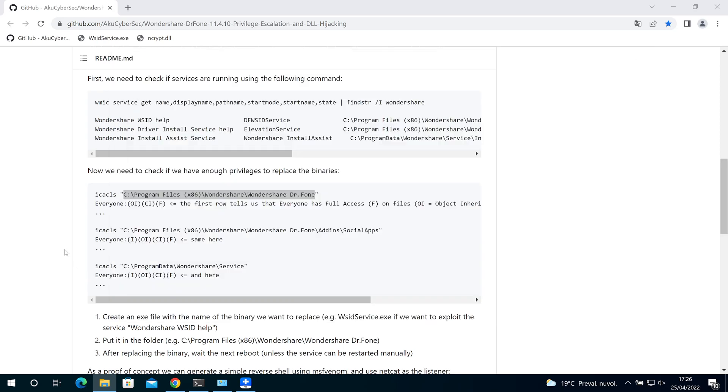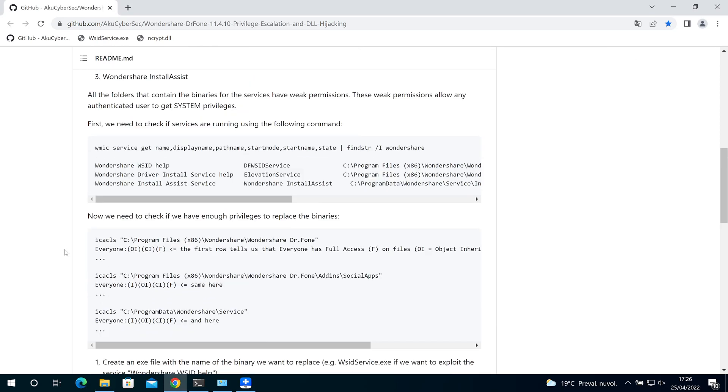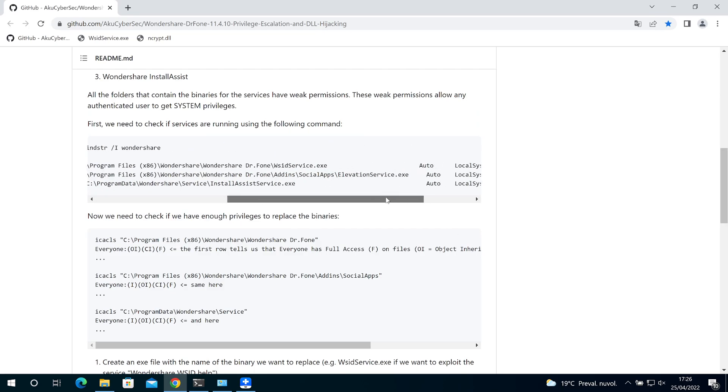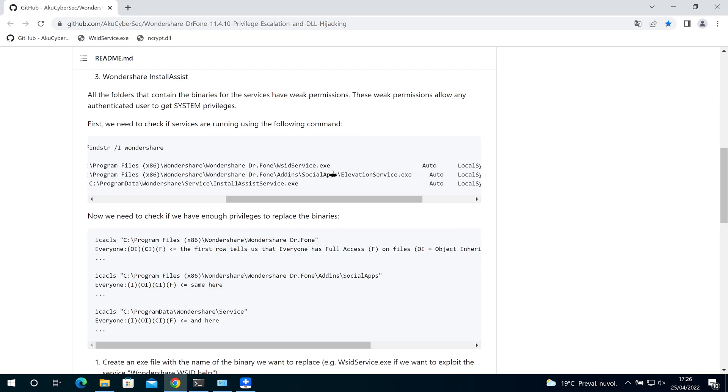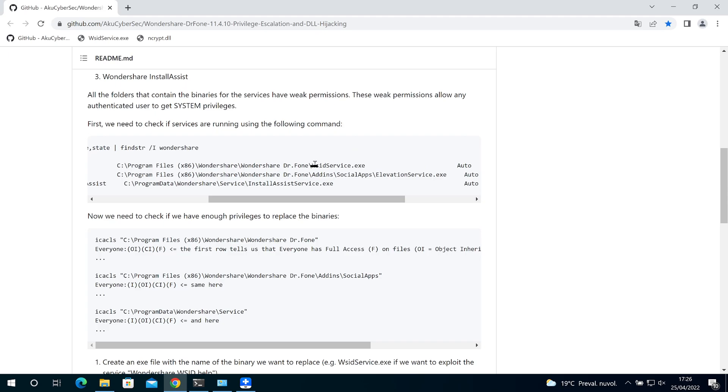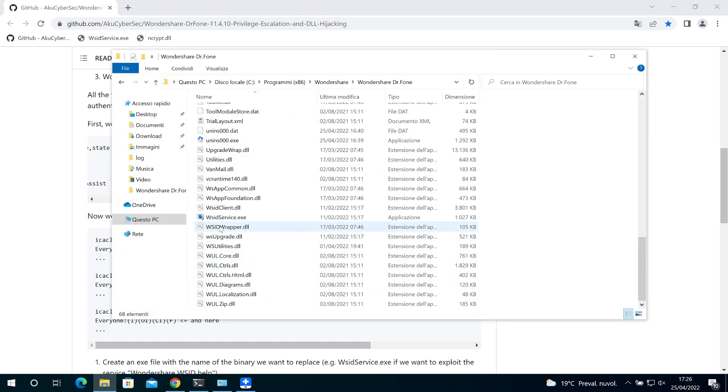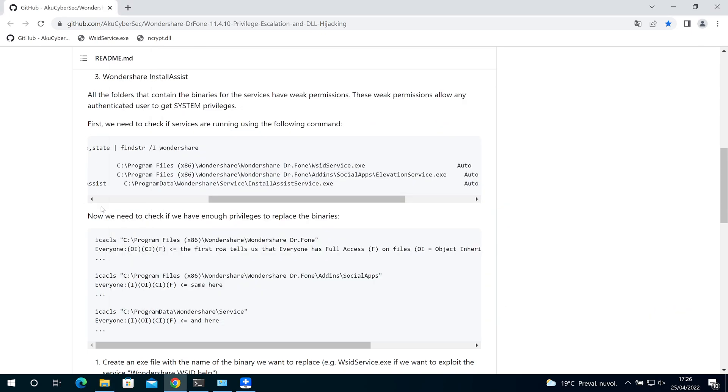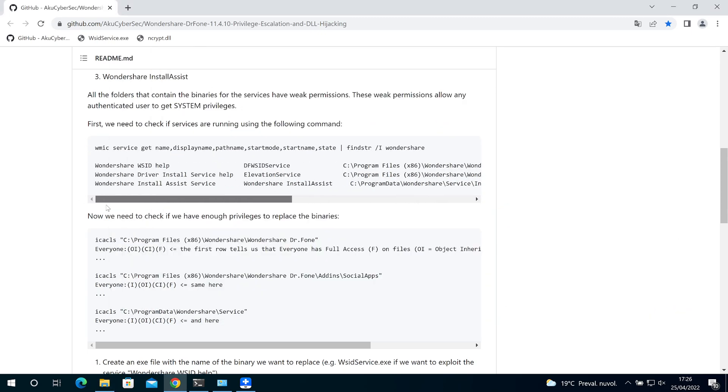So how to exploit this? We want to replace the binaries. For example, we want to replace this binary, which is this one. Then after the computer will be rebooted...